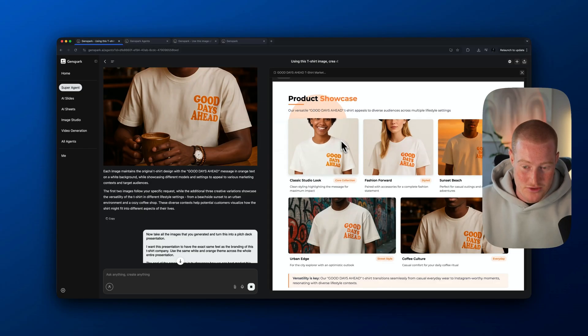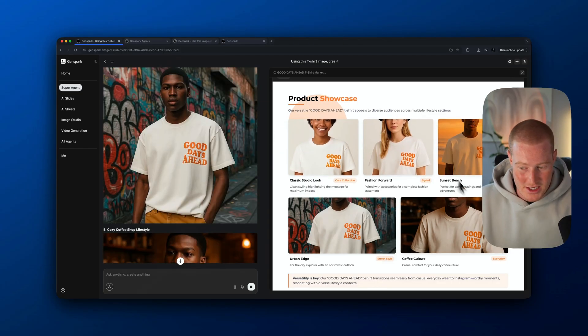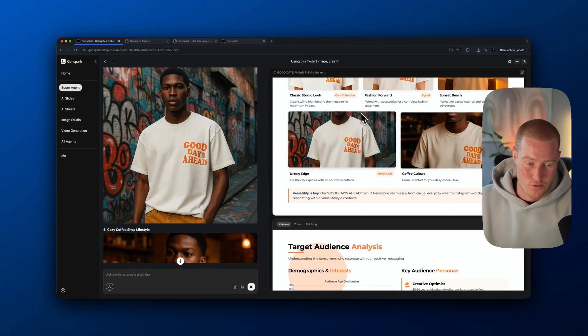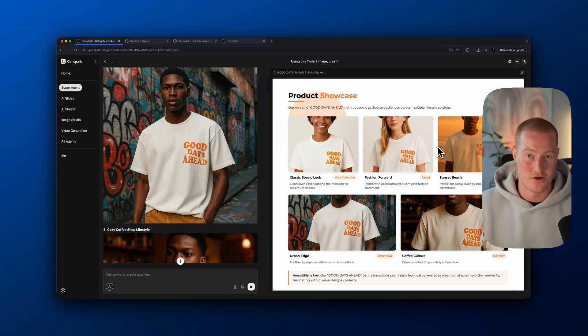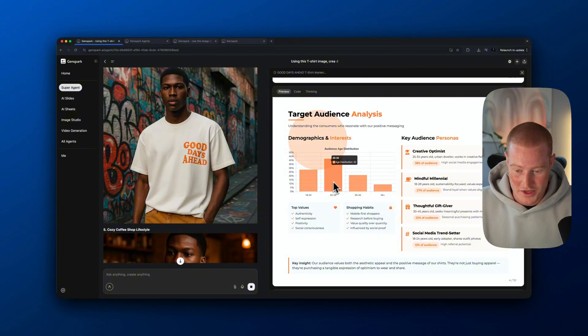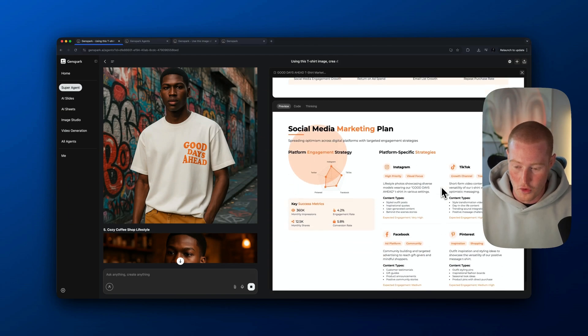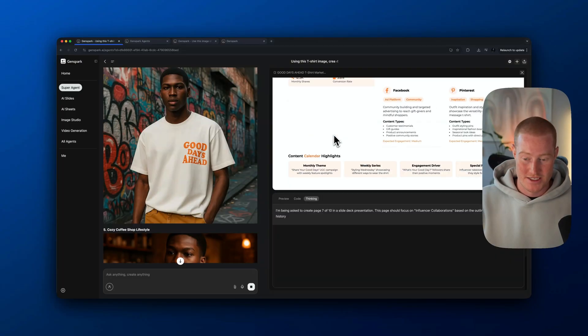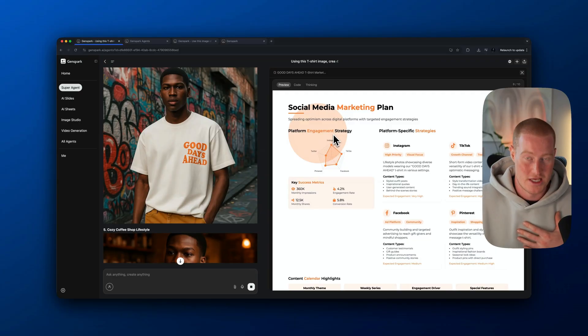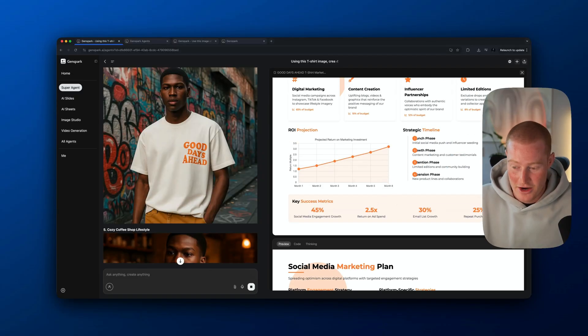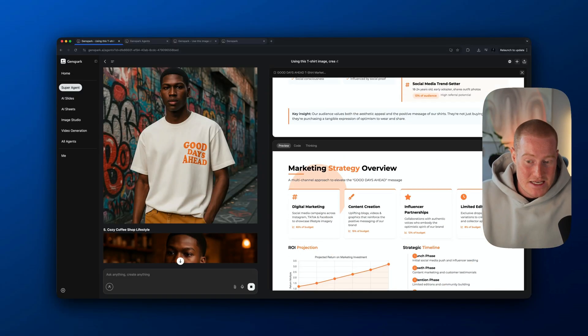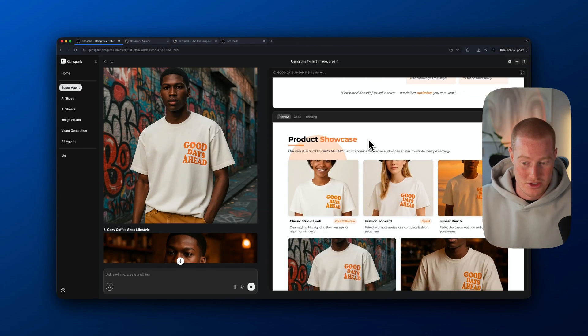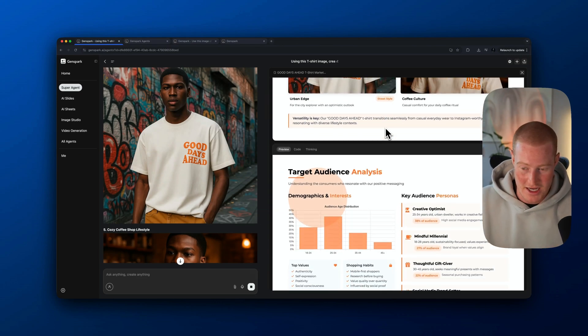It's breaking down our entire marketing strategy here that it crafted by doing research on how to best market a t-shirt company. Here's a product showcase. It's using these images that we generated via this super agent and pulling them into here. Obviously the layout is not perfect. This was a one-shot prompt though. I could edit this and say we want to make these images full screen. But look at this graph showing our audience demographic, shopping habits, top values, key audience personas.